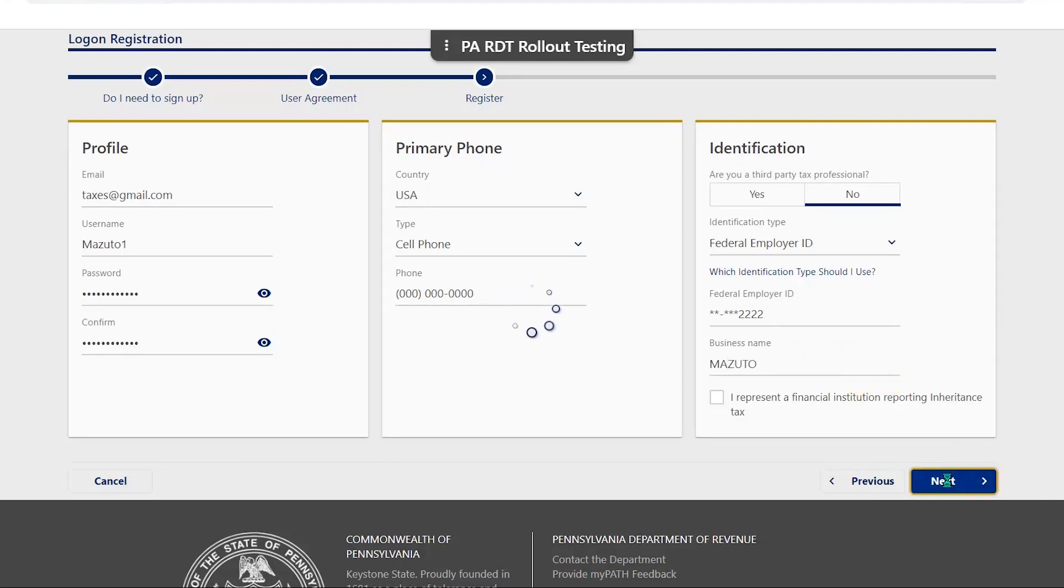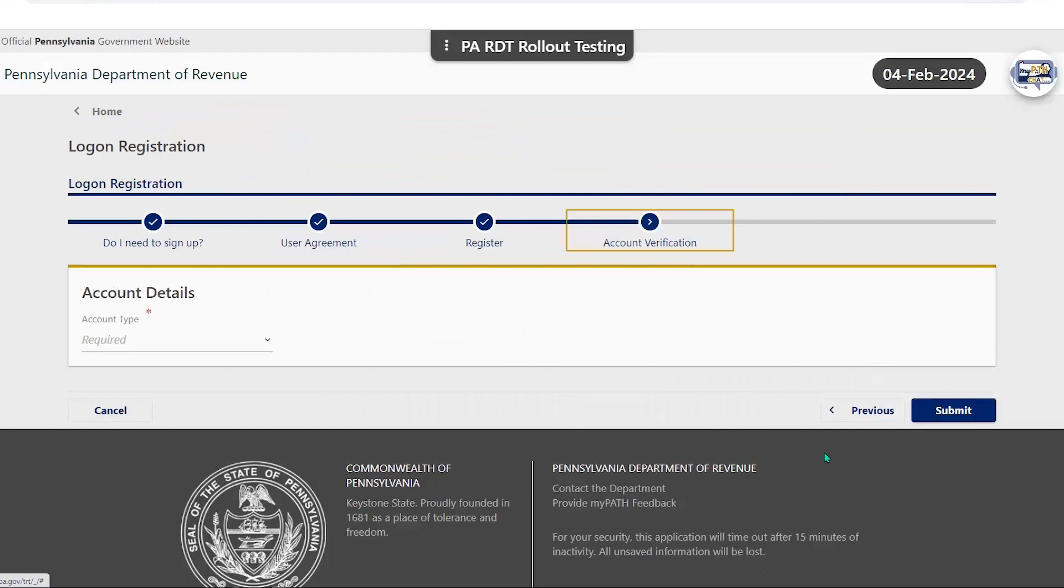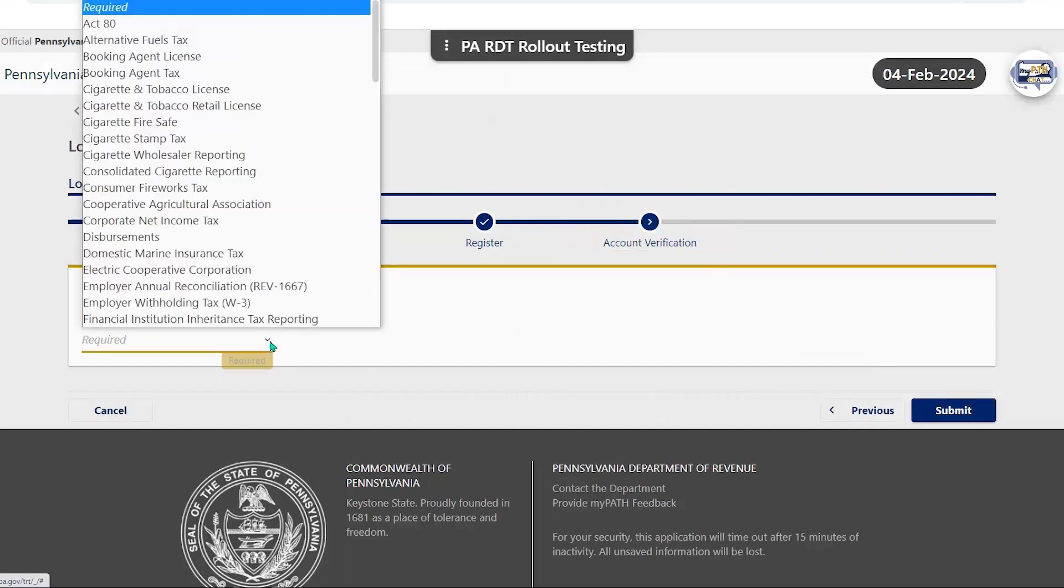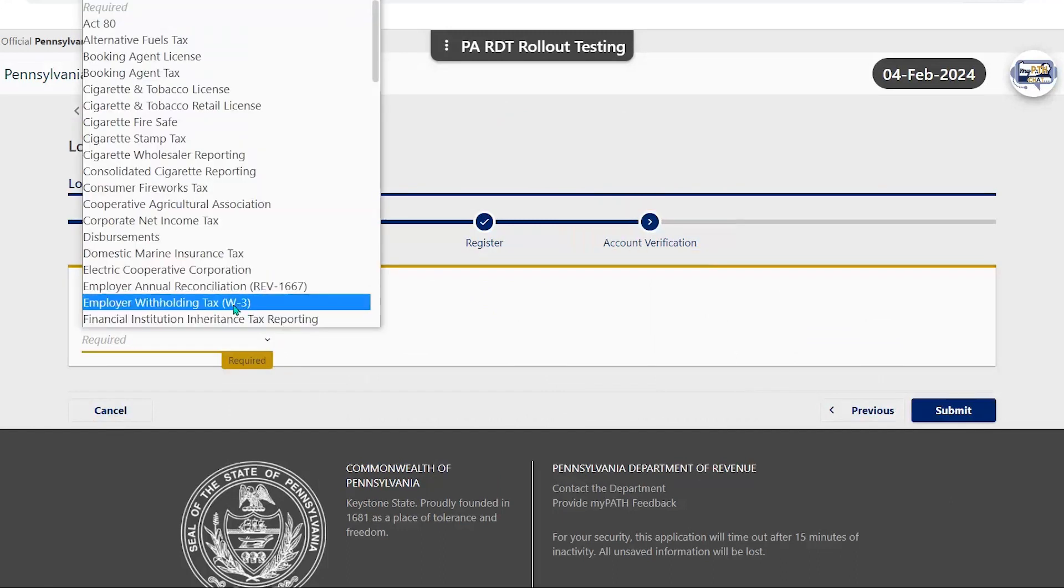On the next screen, you will need to select the account type that you are trying to access. This is the tax account associated with the ID number that you provided. If you have more than one tax account associated with your ID, select one type and complete the requested validation.